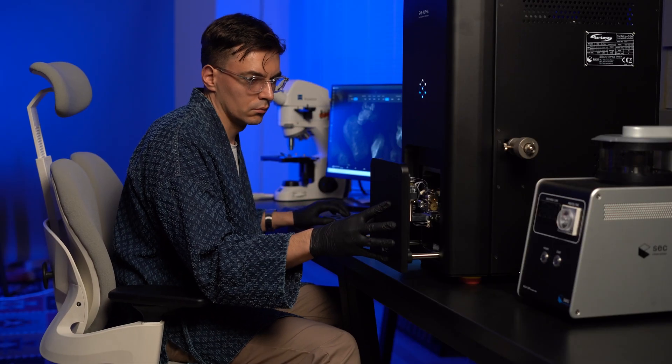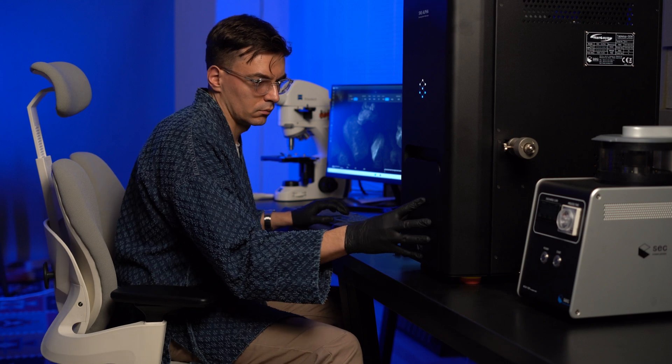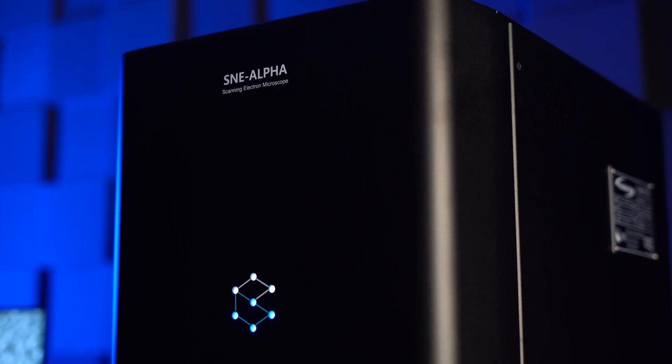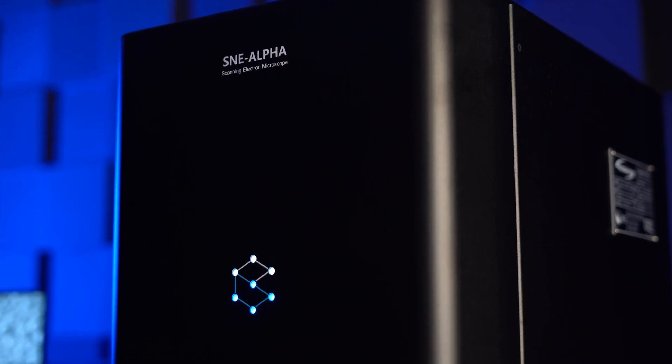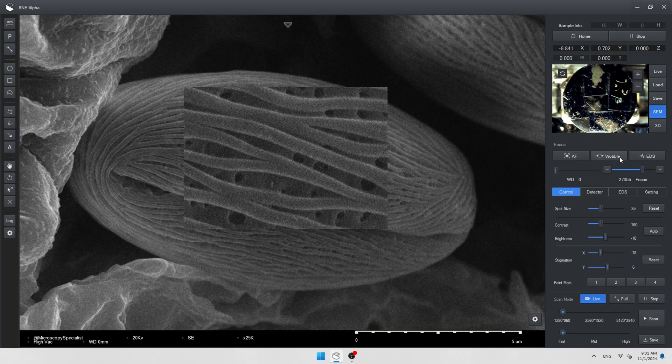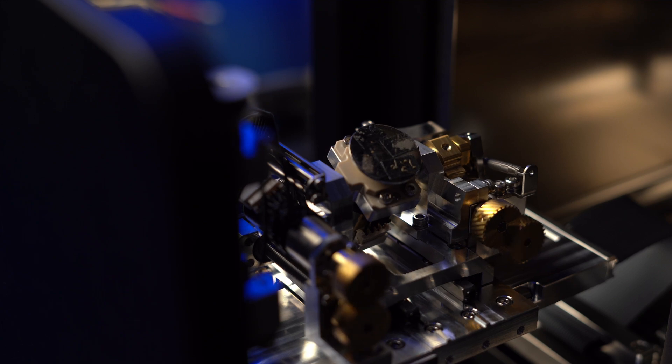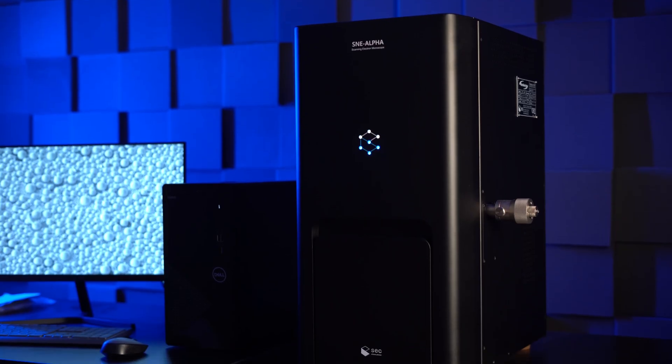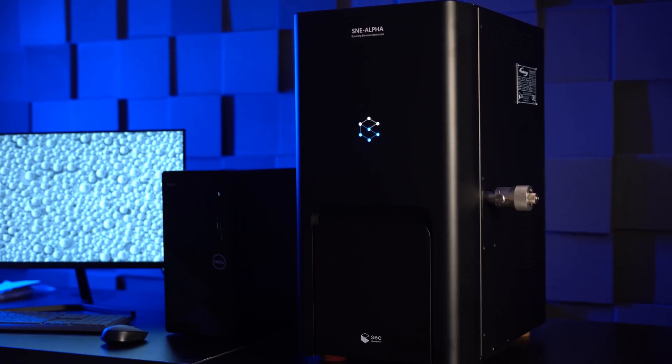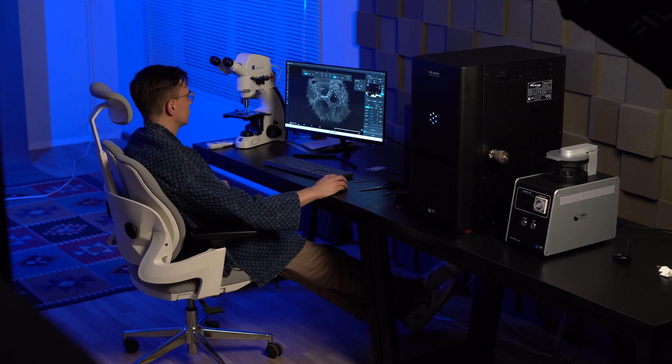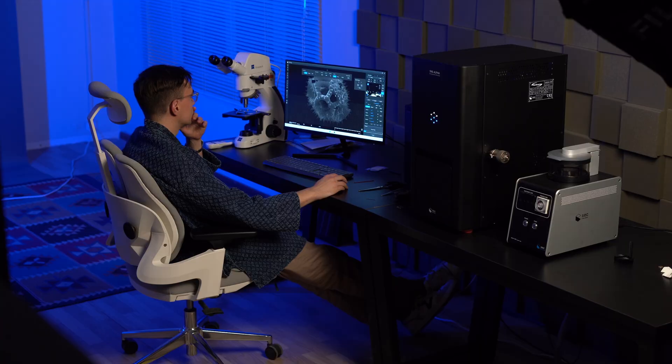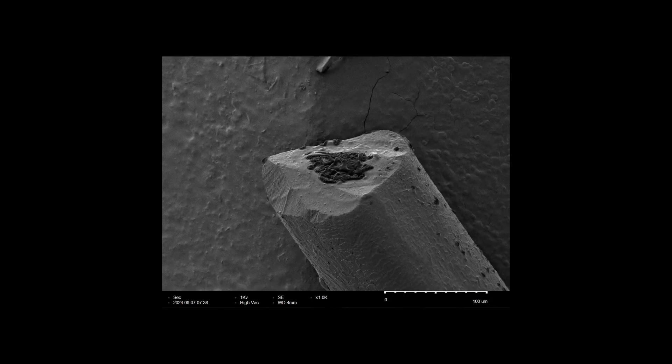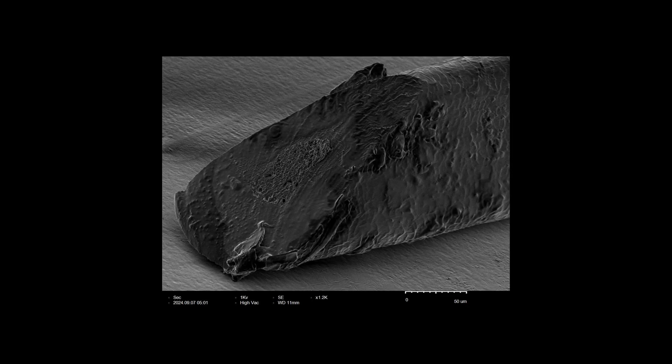So, my scanning electron microscope. Brand new SEC S&E Alpha. Today I'll show you how it works, what is inside and why tabletop electron microscopes are super useful in almost every lab. Of course we'll capture some images of different objects, so stay tuned.